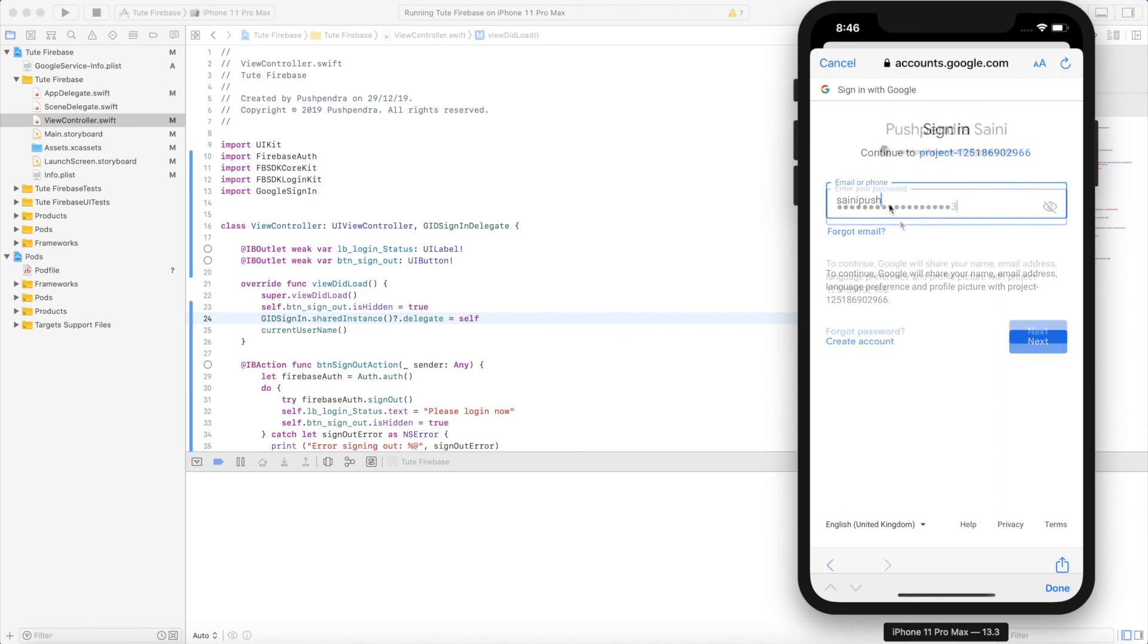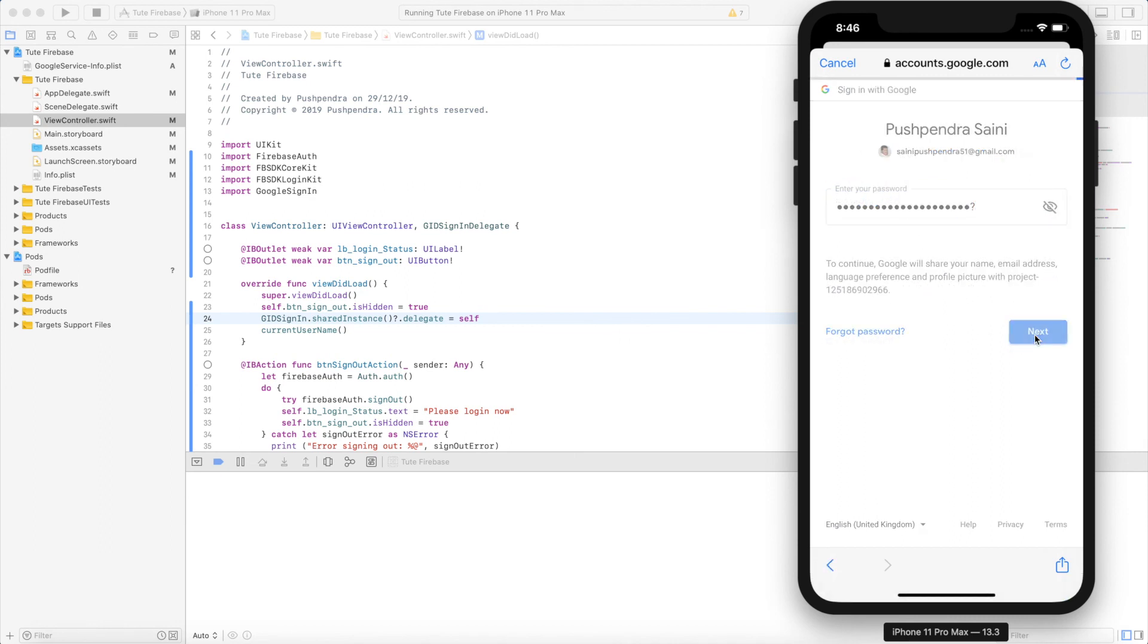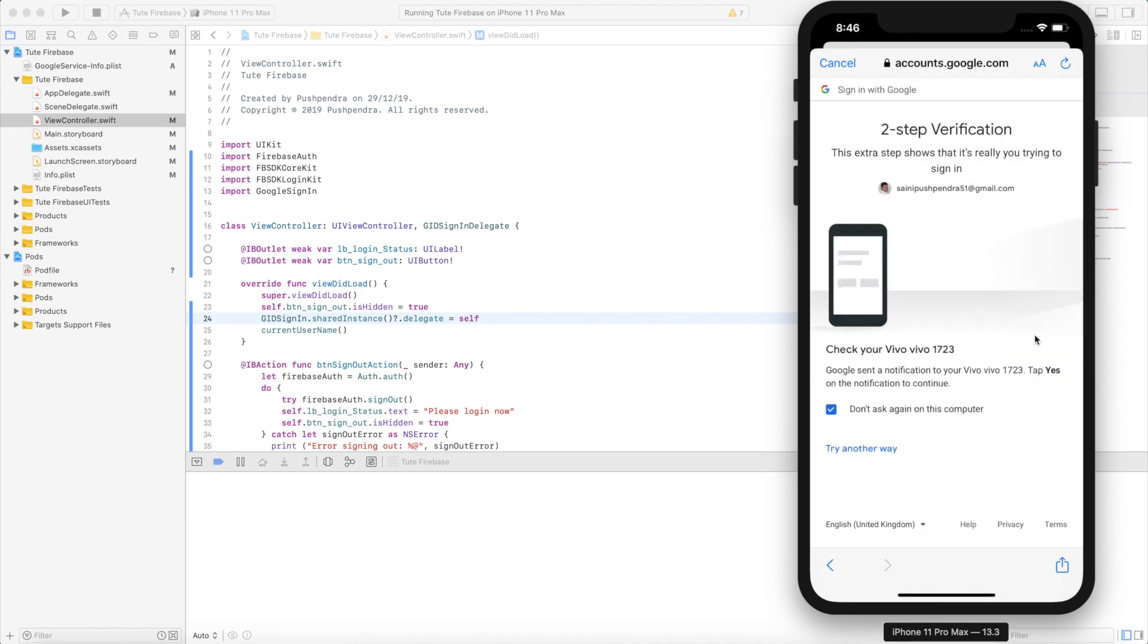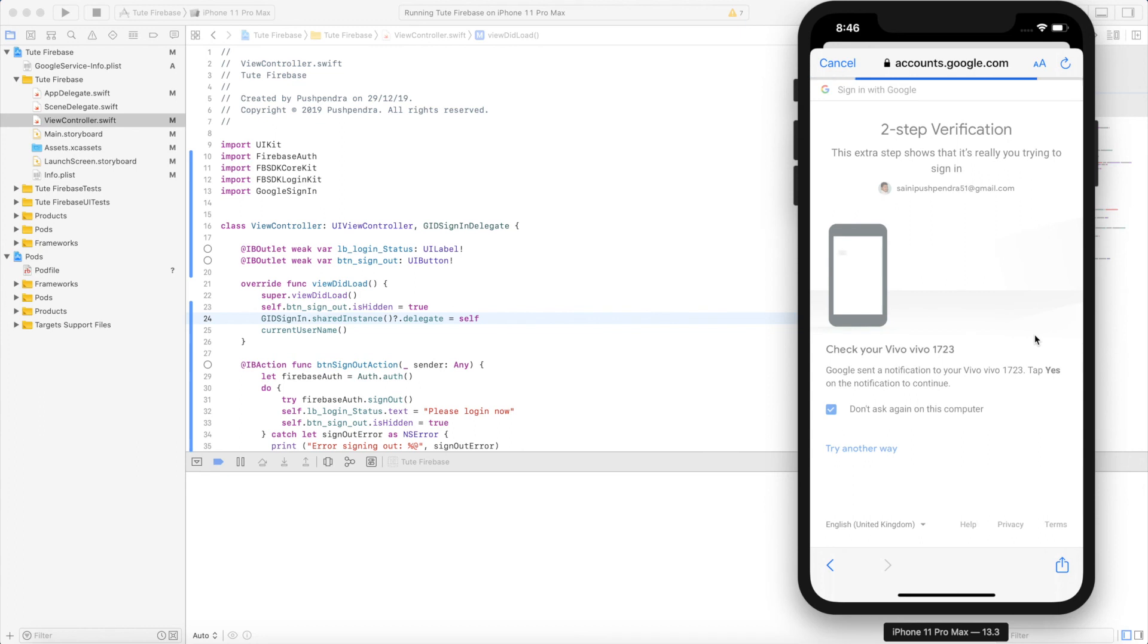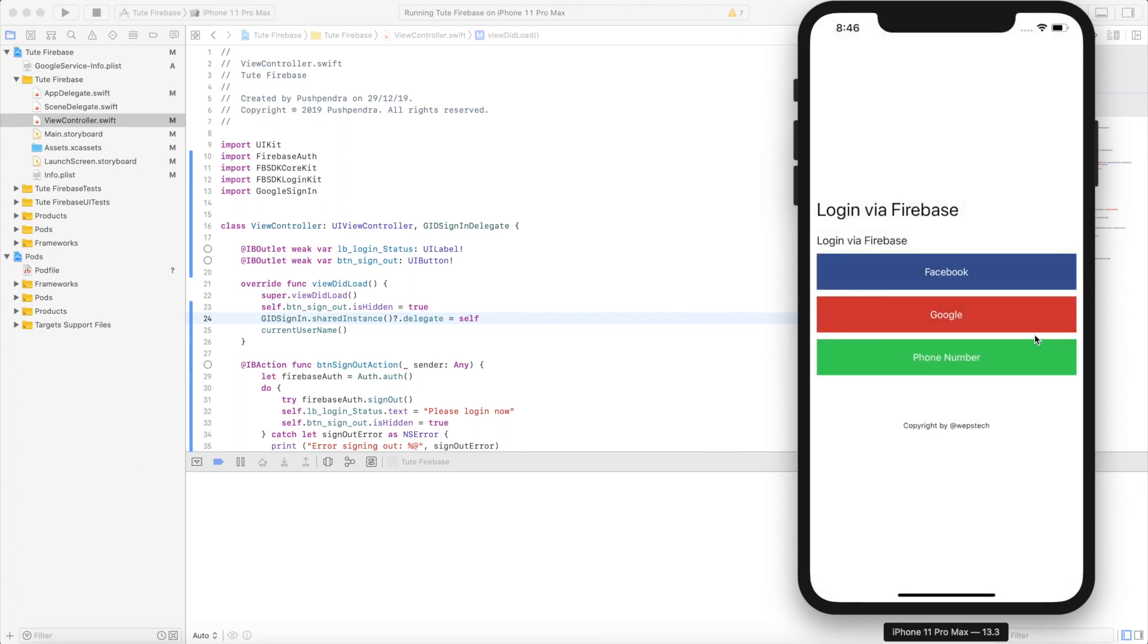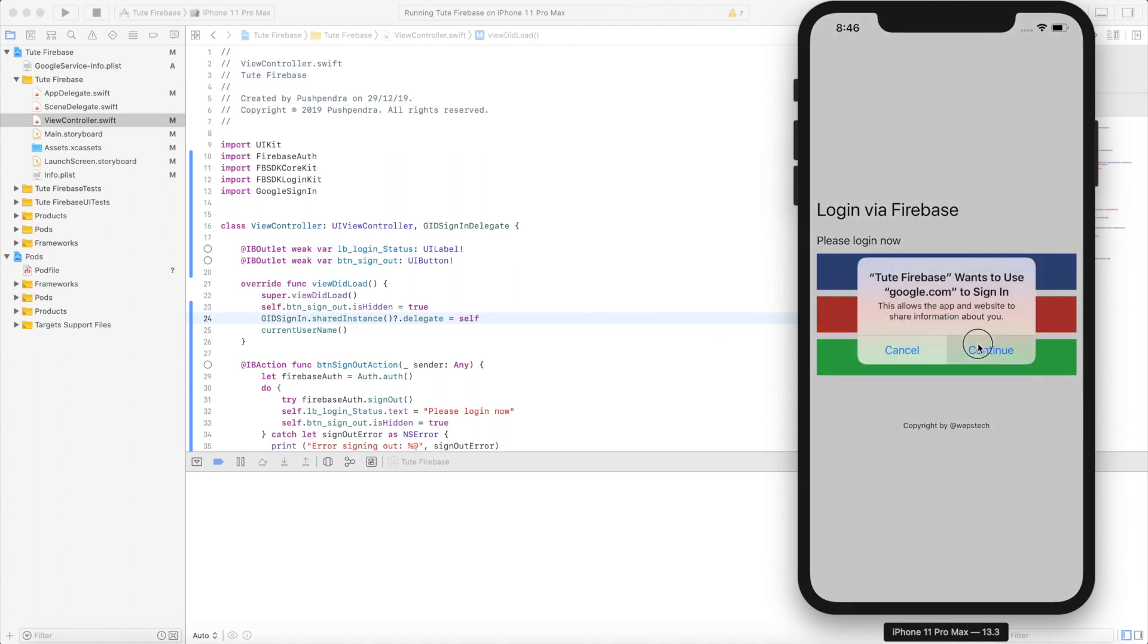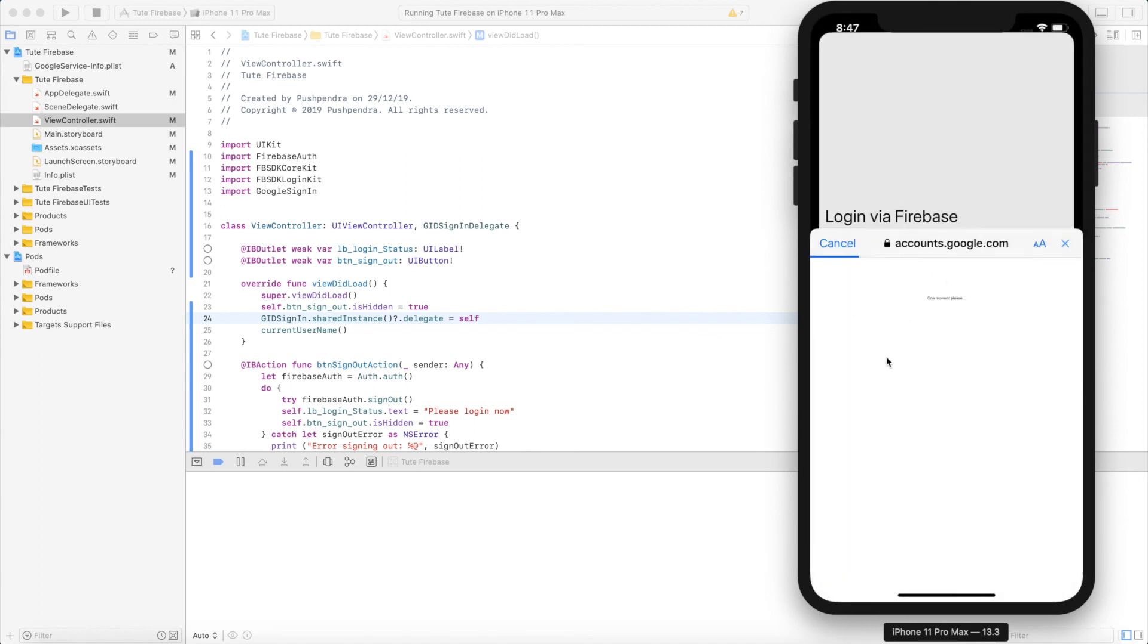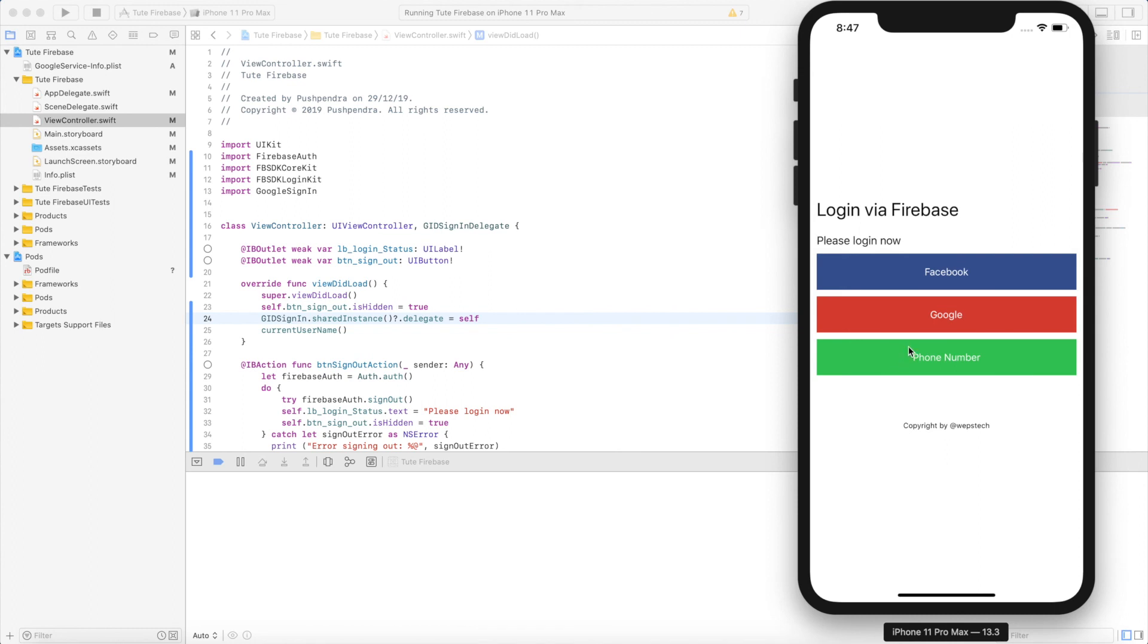Now you can see the result: Puspendra Saini, my Google name. That's great! Thank you for watching this video.